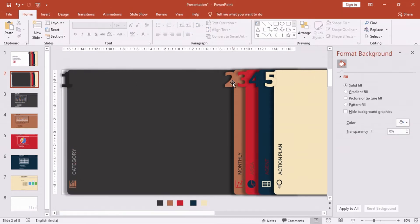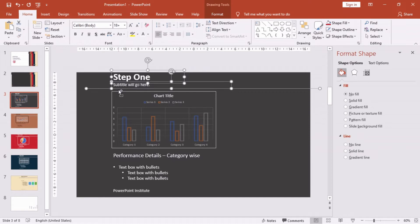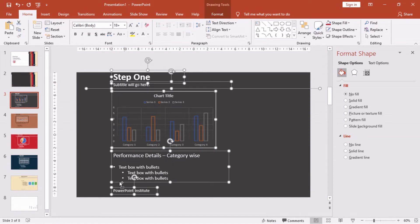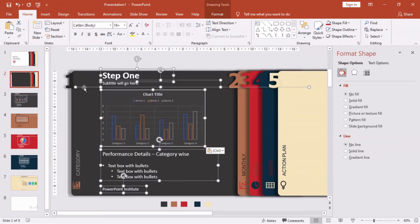To save your time, we have already prepared some slides with data. We will just copy the data and place it on our newly created slides. So let's get started.